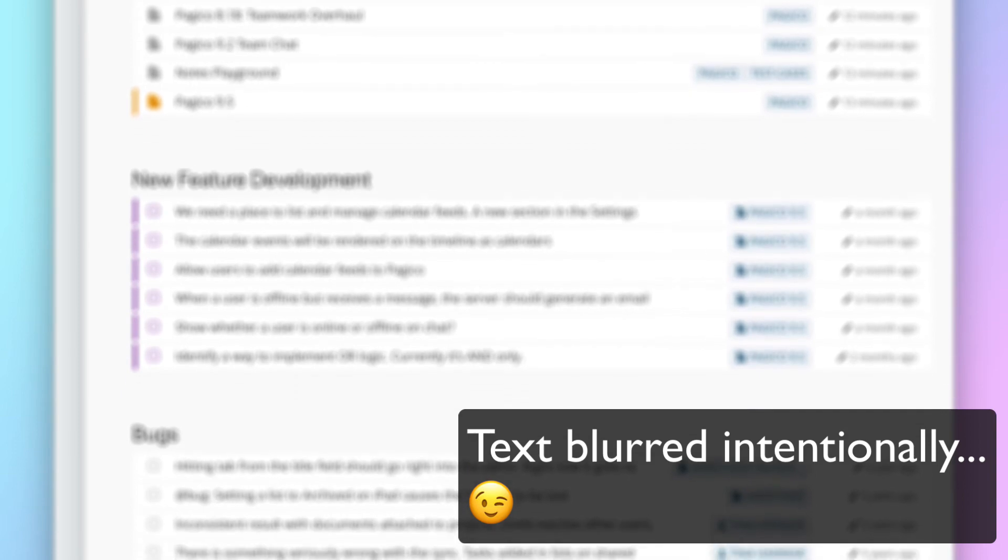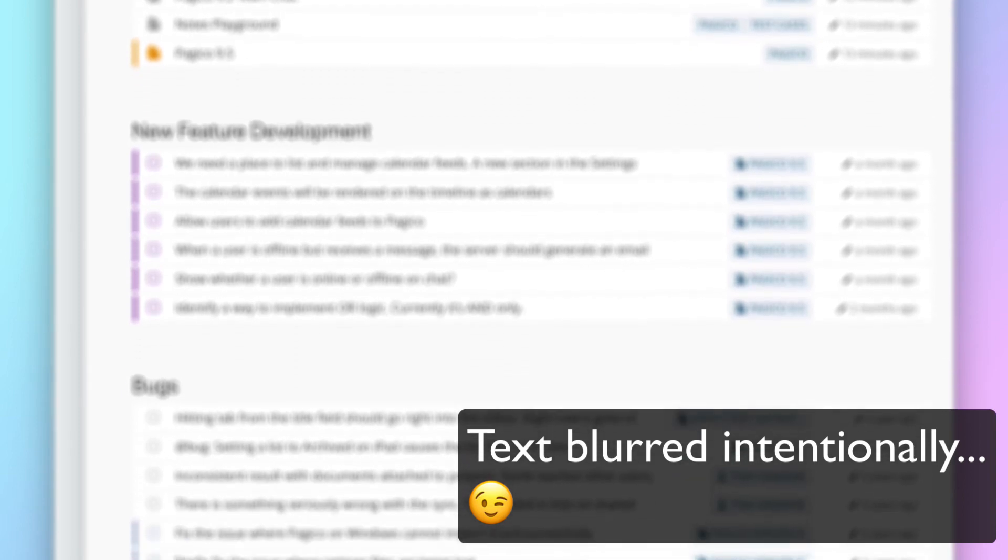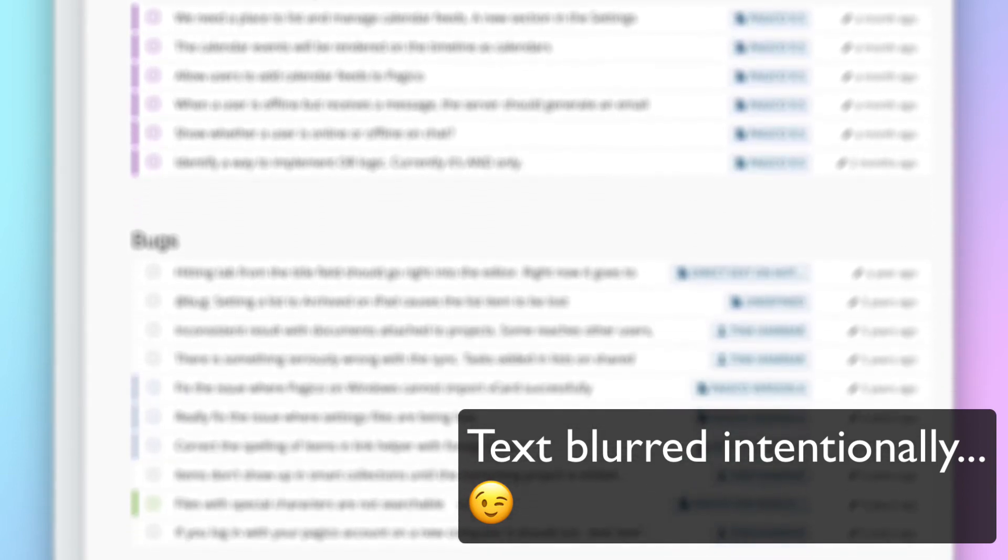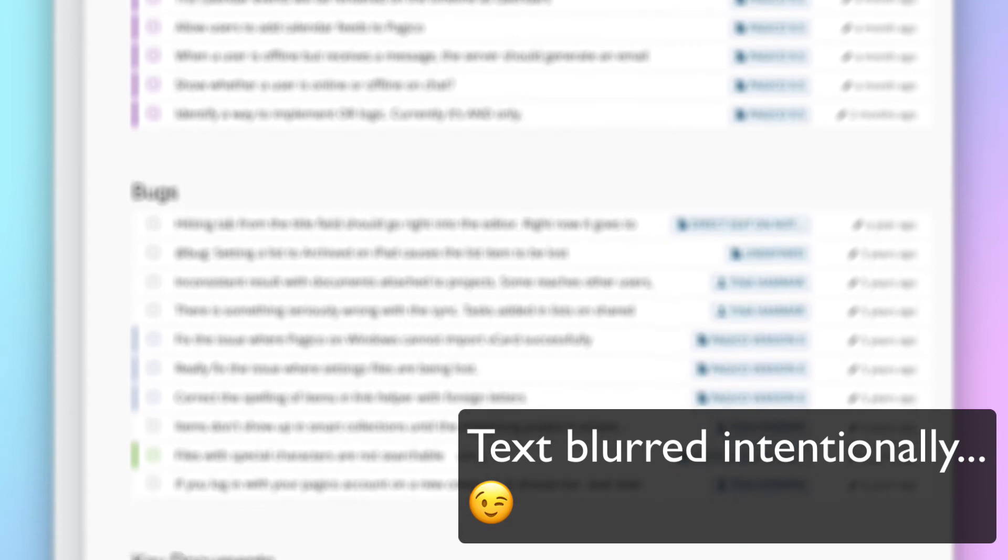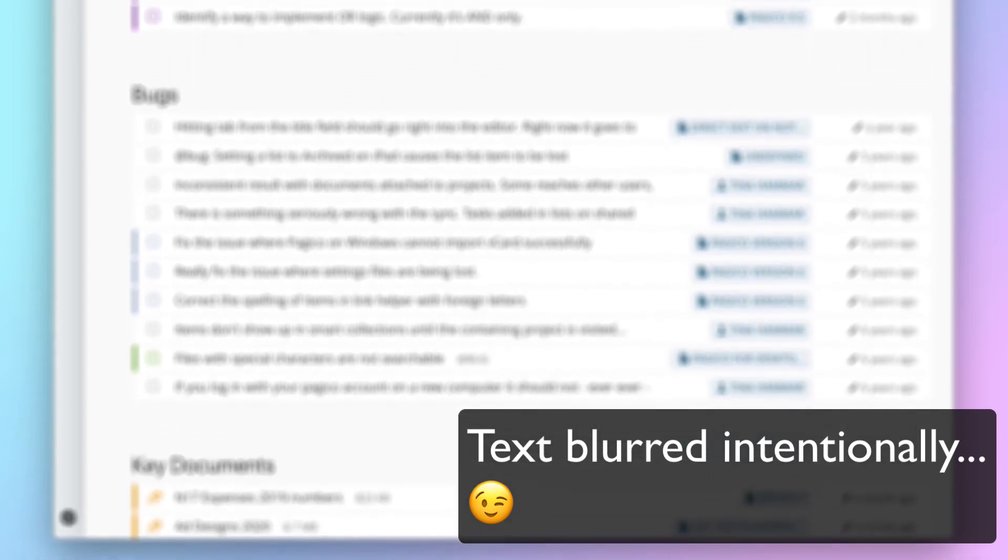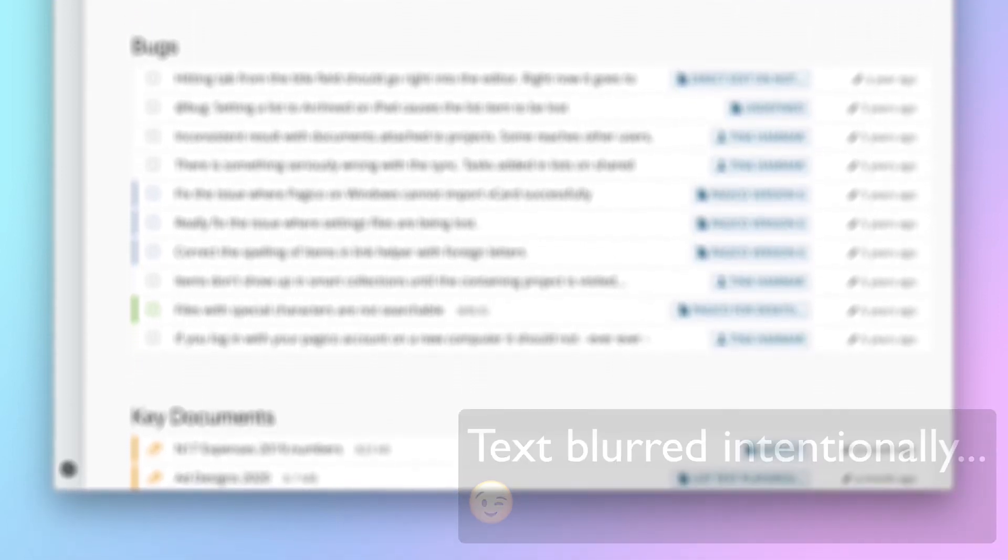So if you or your team constantly handles multiple projects, it may be beneficial to create a dashboard like this to support your workflow.